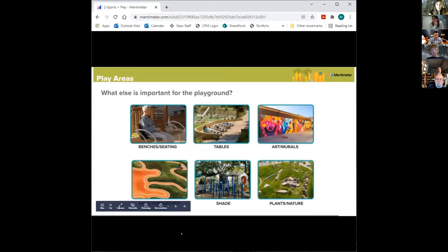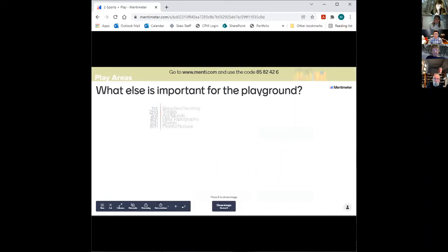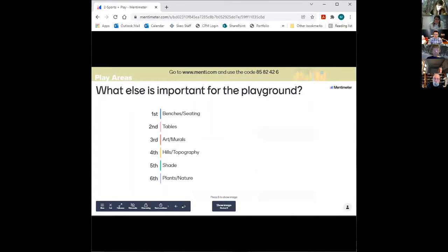The last question is what else is important in the playground — benches and seating tables, shade, art and murals, topography, or plants and nature. As a mom, I'm always very interested in benches and shade.